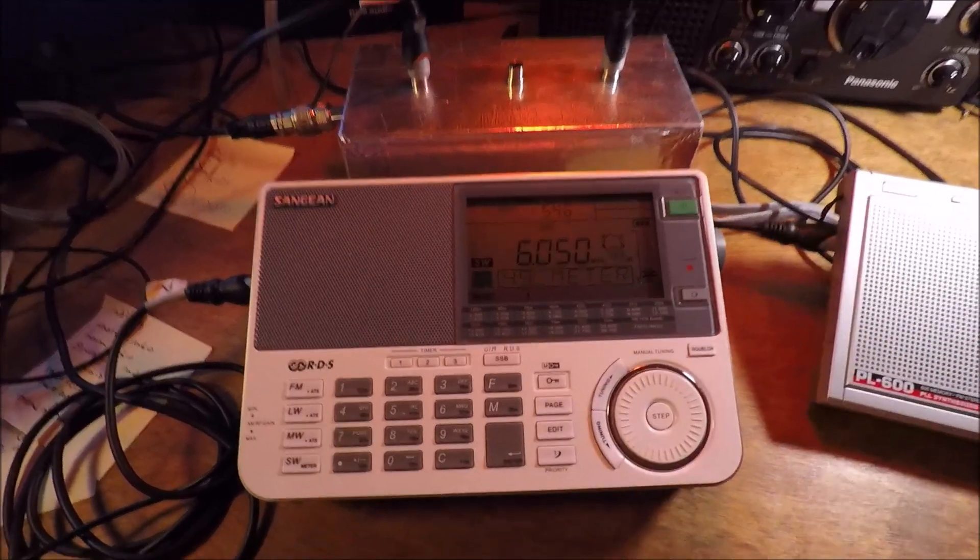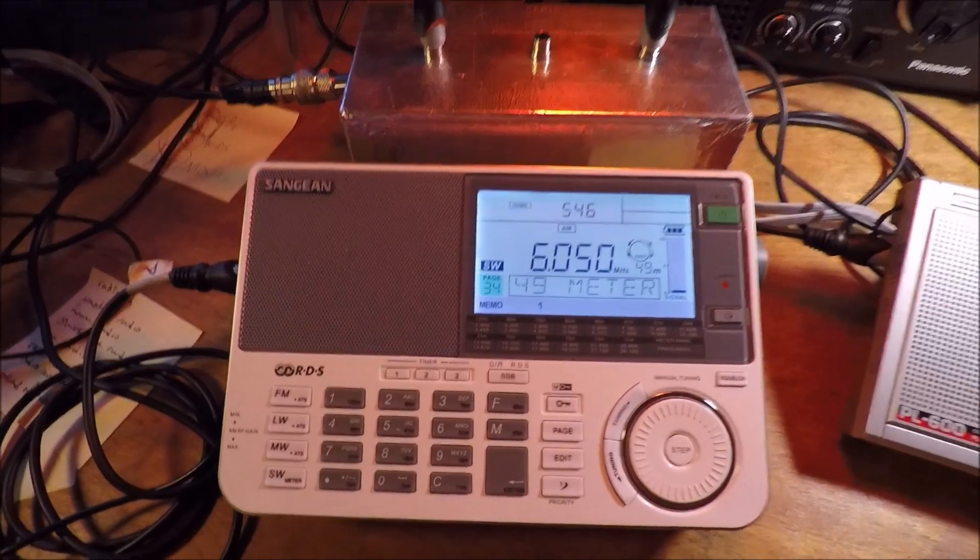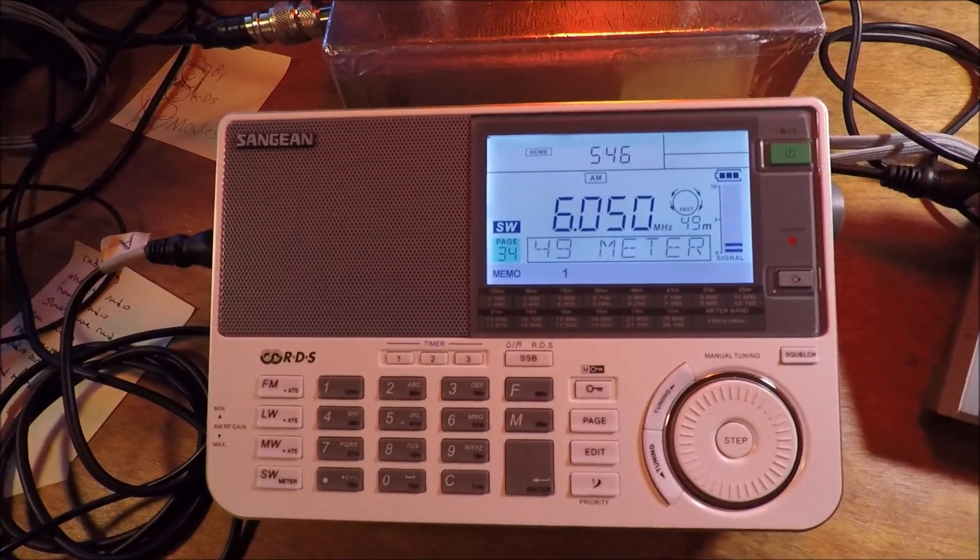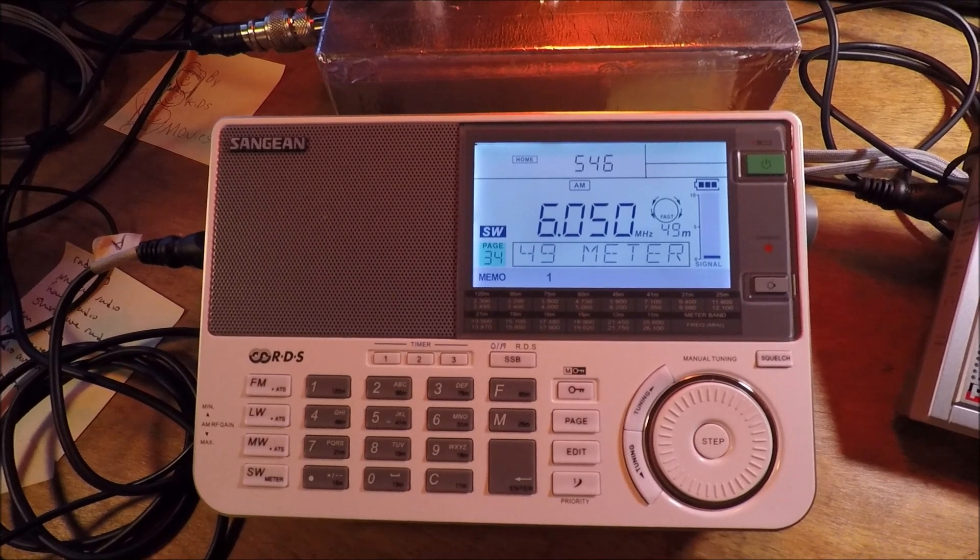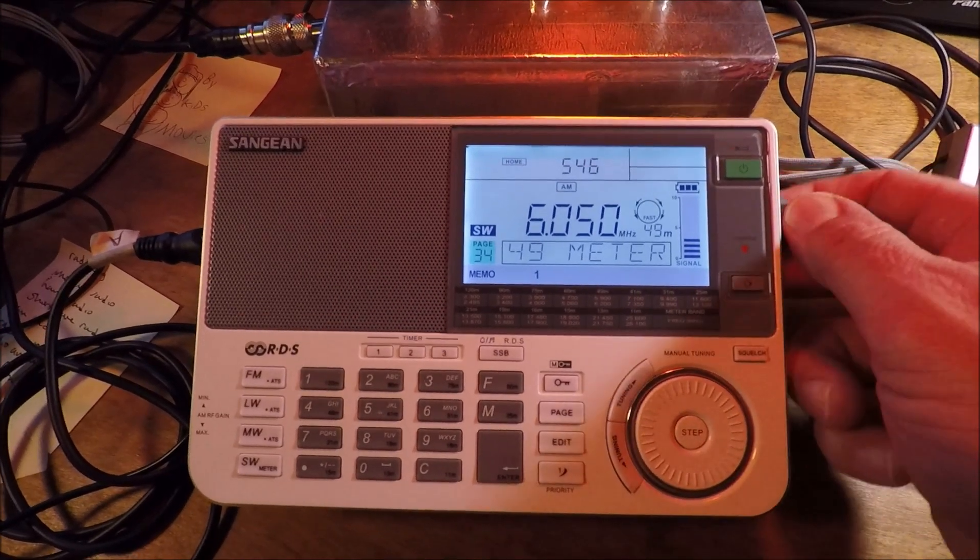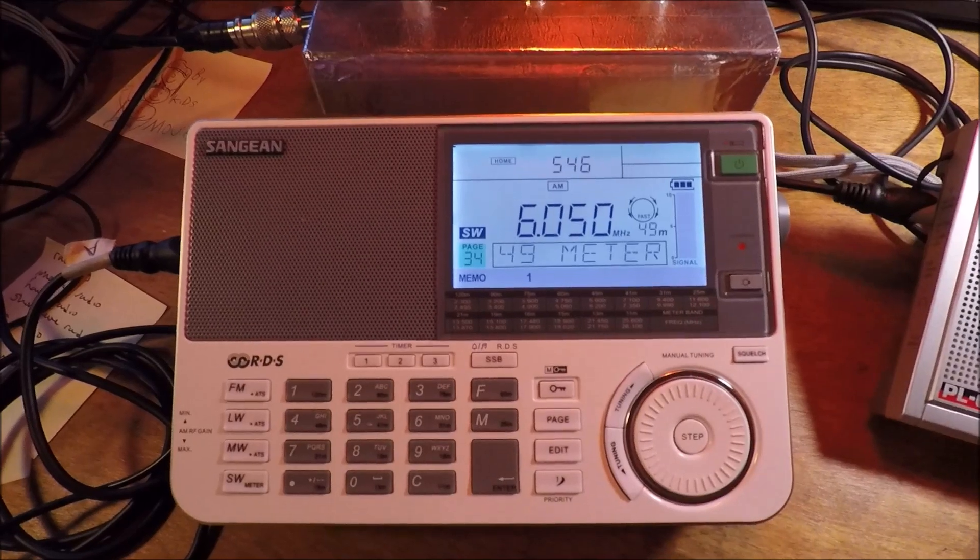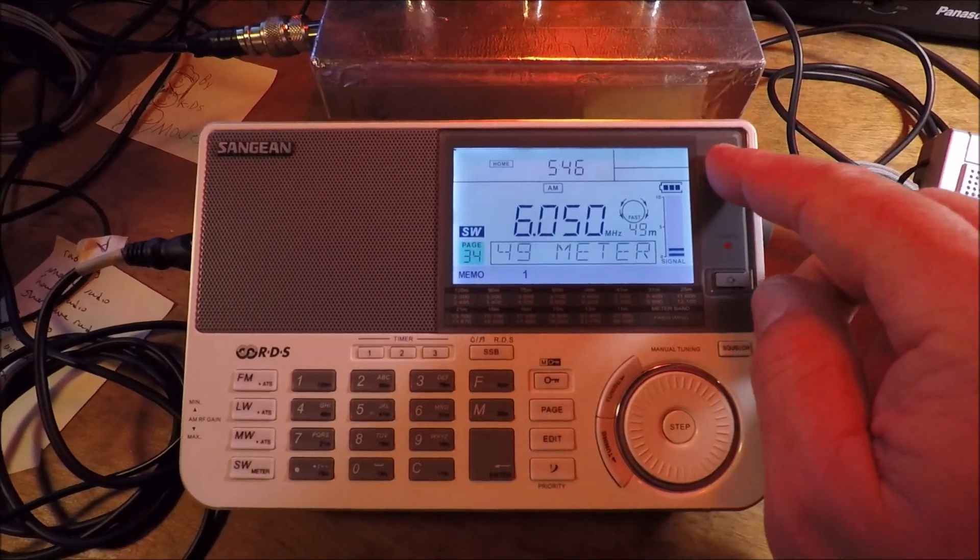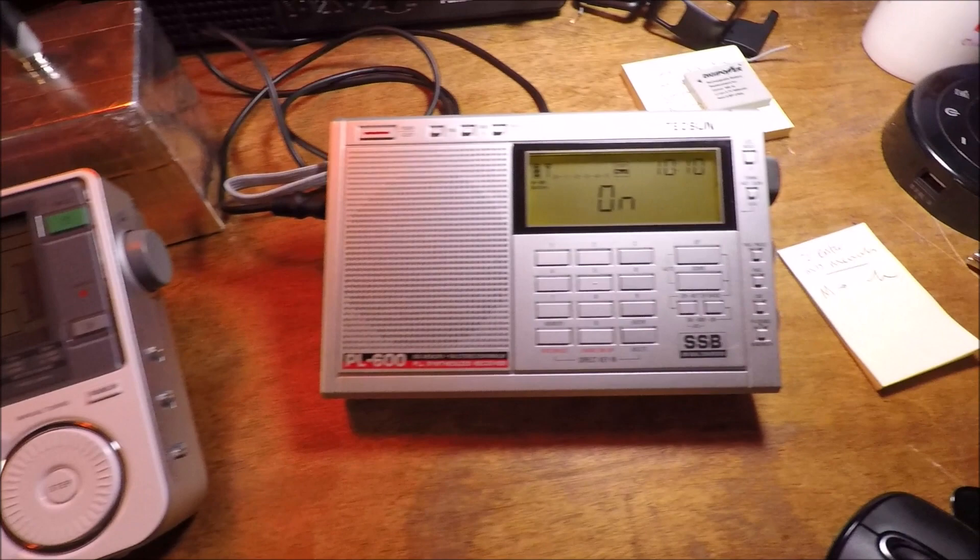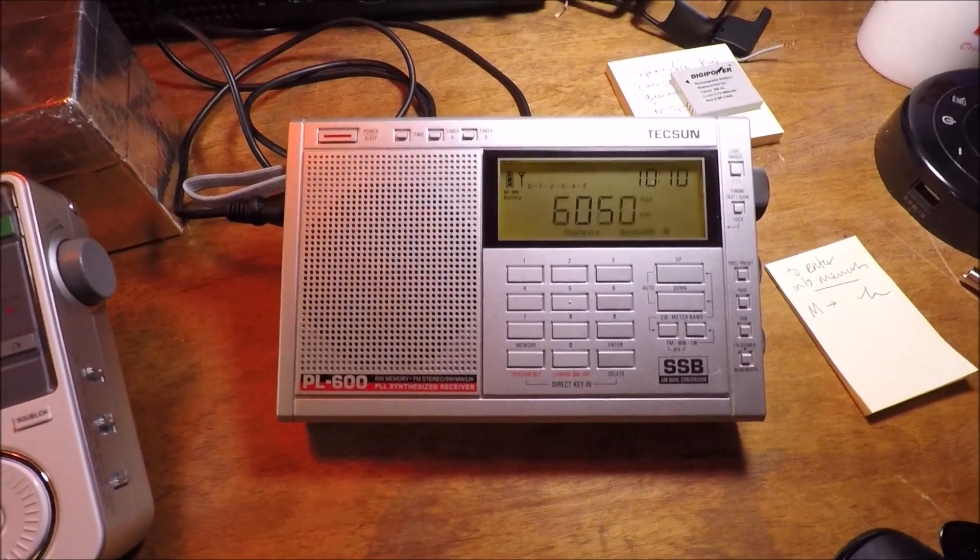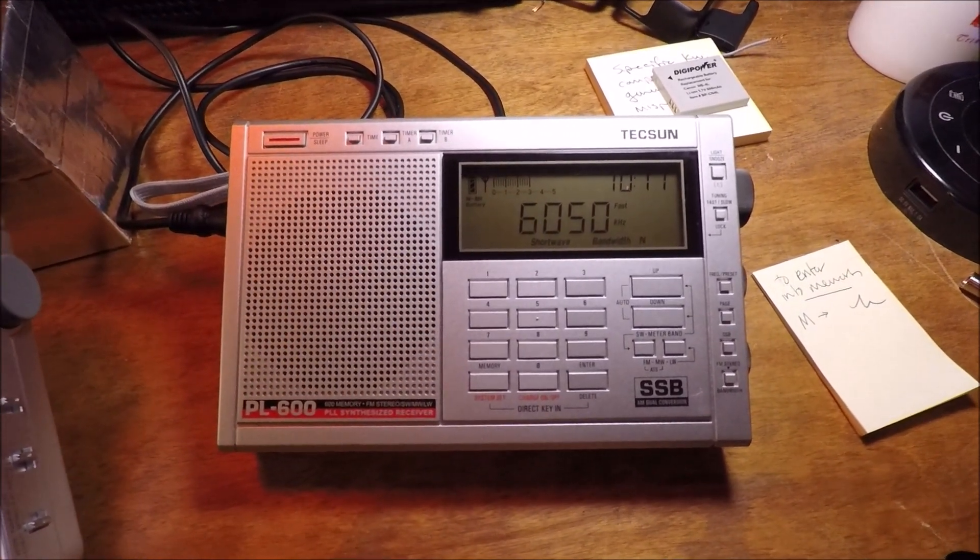Let's find something we can listen to. Here's 6050, when I plugged this in earlier it was pretty low and it's kind of fading, but it's certainly a very listenable signal. We'll do the same over here, it's actually pretty good right there.